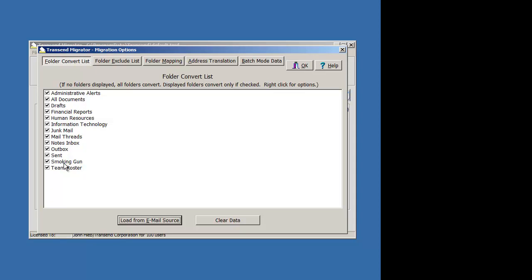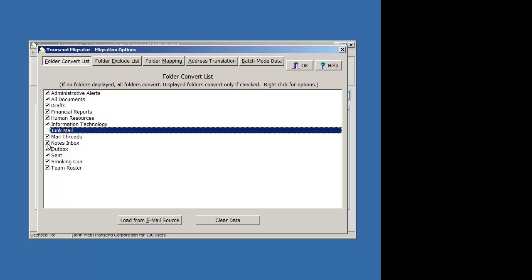If you don't want to migrate a certain folder, go ahead and just deselect it and it won't migrate.